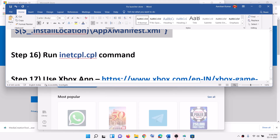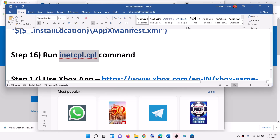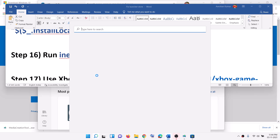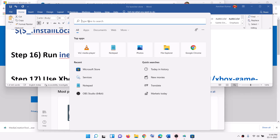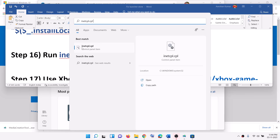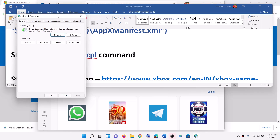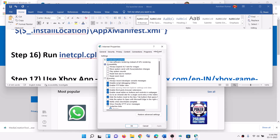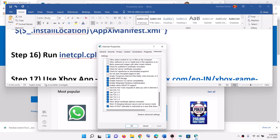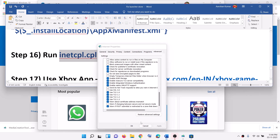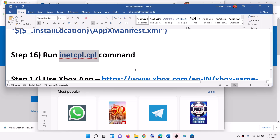The next step is to run inetcpl.cpl. Type inetcpl.cpl in the search box and click on inetcpl.cpl. Go to the advanced tab and scroll down. Make sure Use TLS 1.0, 1.1, 1.2, and 1.3 are all checked. Then click apply, click OK, and open Microsoft Store.